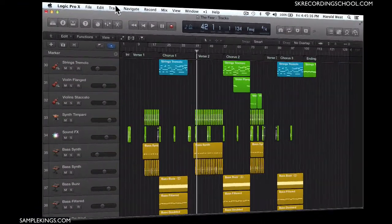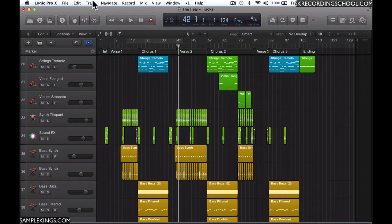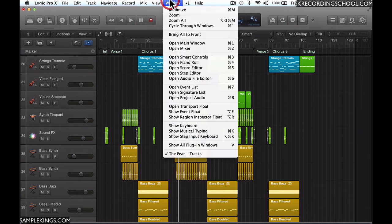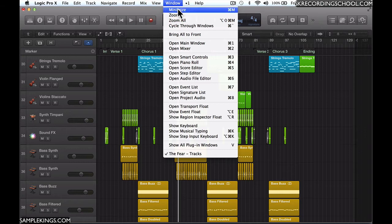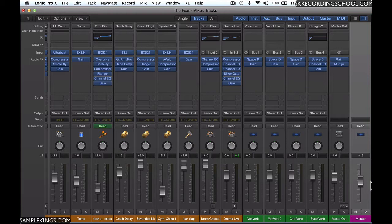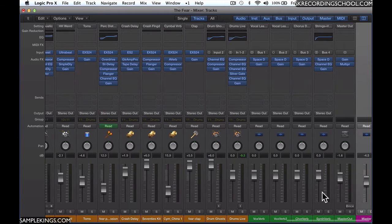Now, besides just changing the color of a region or several regions, I might want to change the color of a track. So I'm going to go here to view, and I can pull up my mixer window. I got it right here, and here's my mixer window.